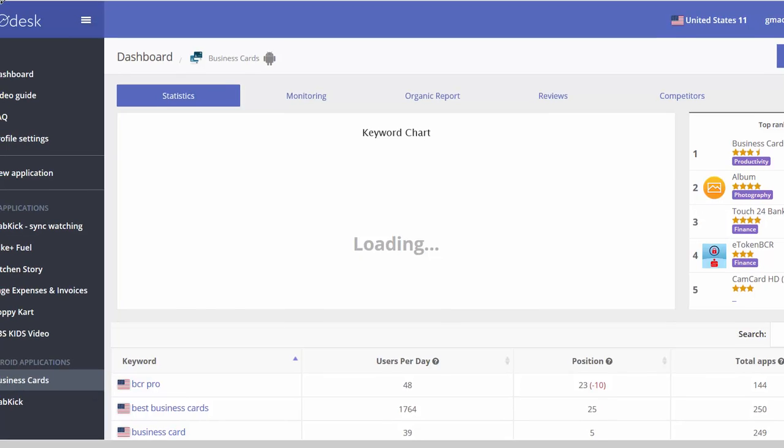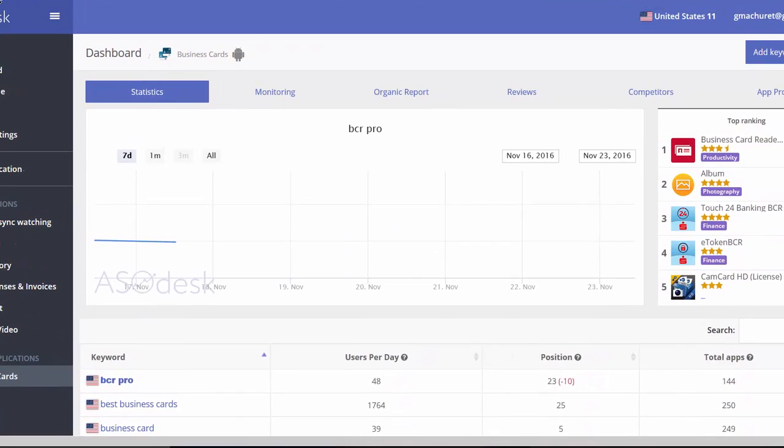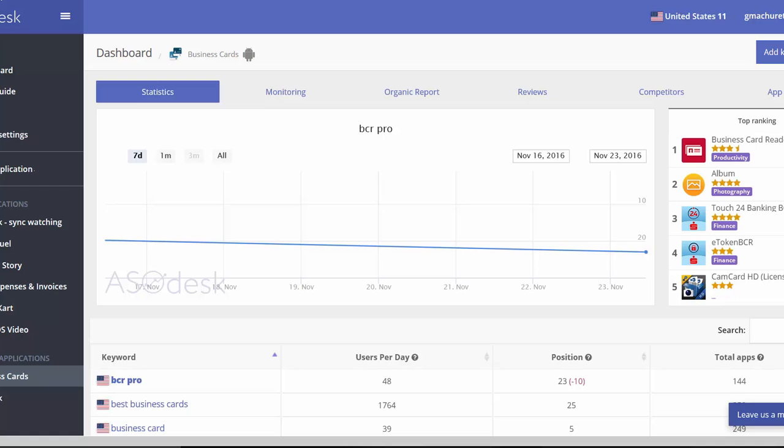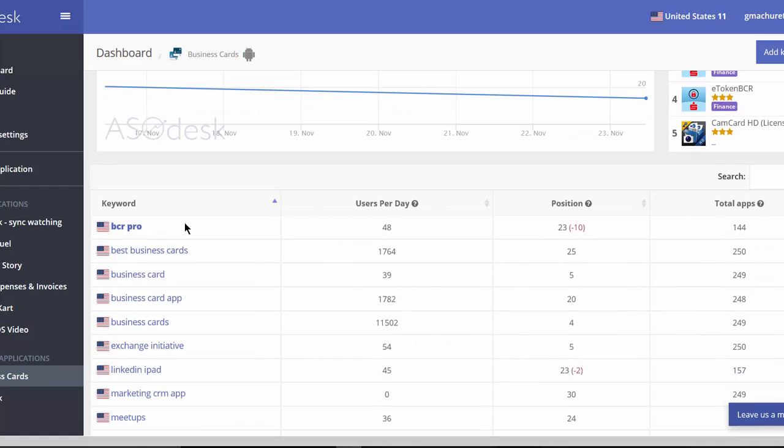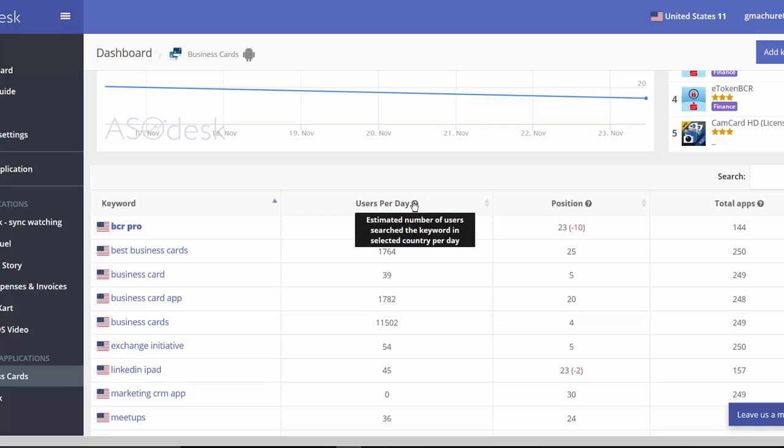So let's go back to ASO desk and this is the information that I have here. Now as you can see, it tells me by default all the information that I have here, all the keywords that are ranking, so business card, exchange, LinkedIn, meetups, marketing, and it tells me the potential users per day and the position.